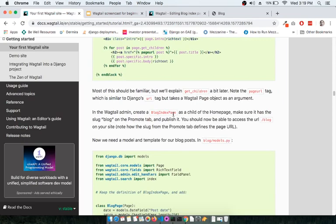Now that the blog index page is ready, the next step is to create the Blog Page. The difference is: the blog index page lists all blogs, and clicking on an individual blog redirects you to the Blog Page, which shows the full details of that individual post. Thank you so much for watching this screencast.